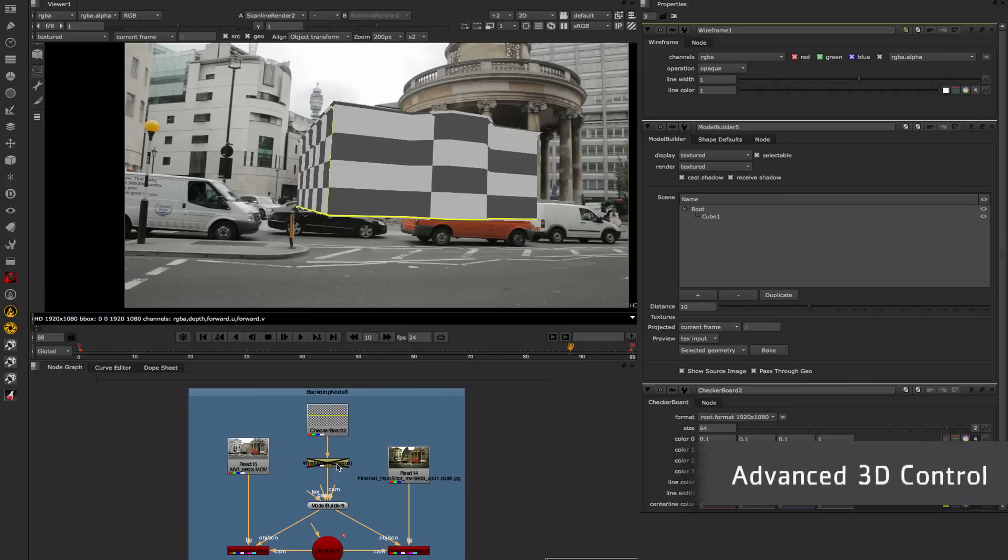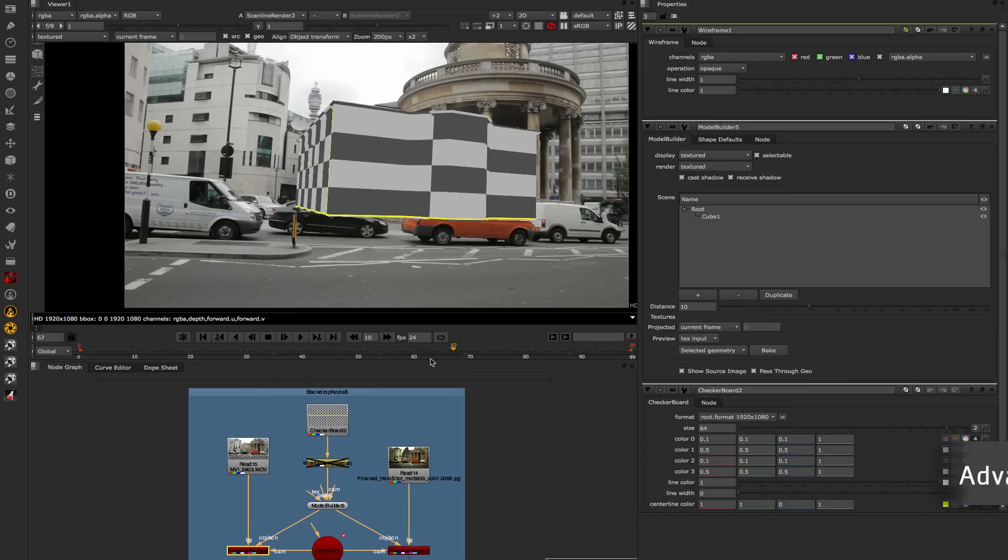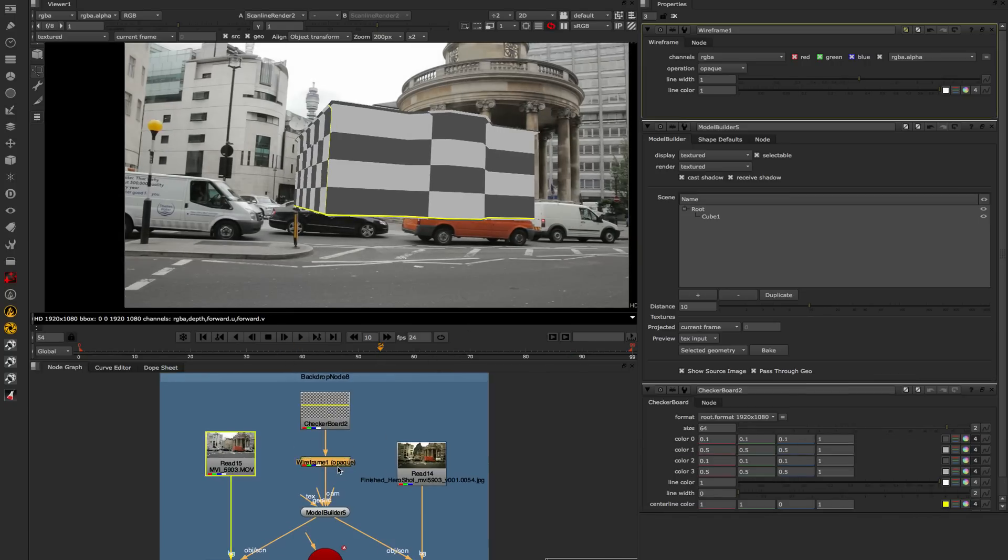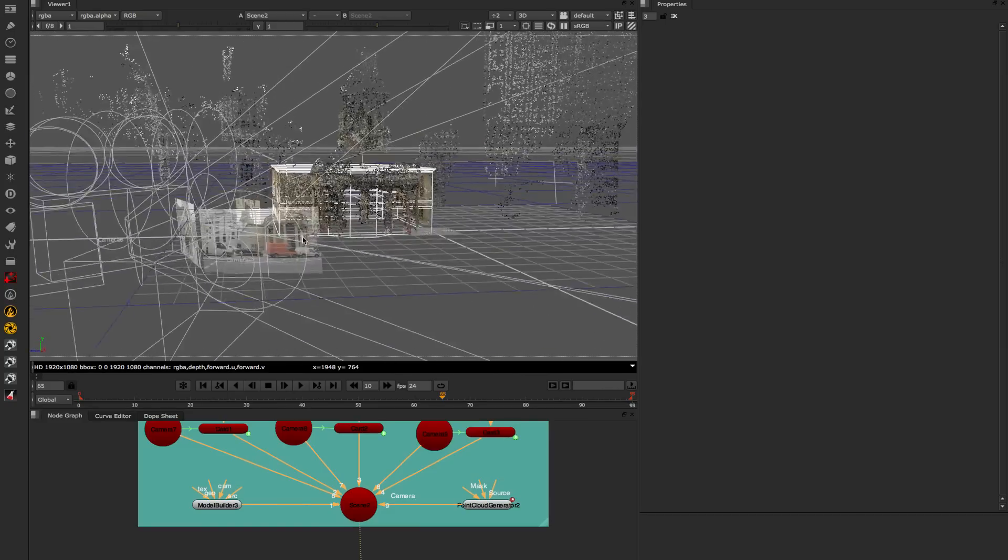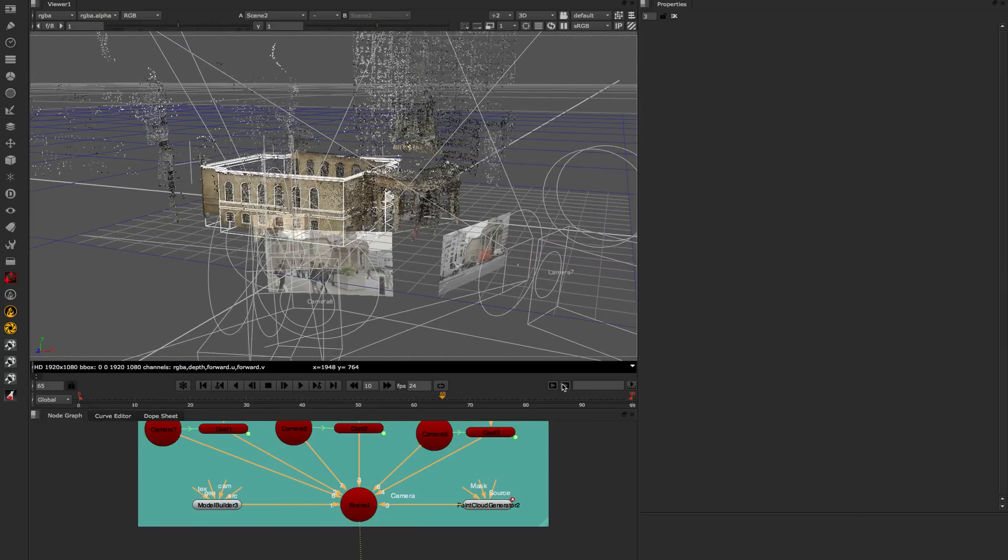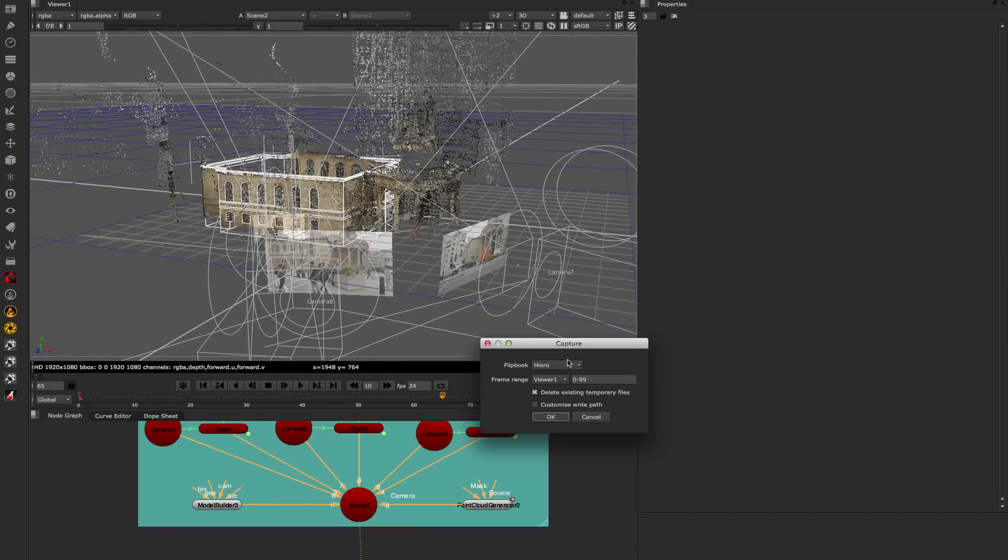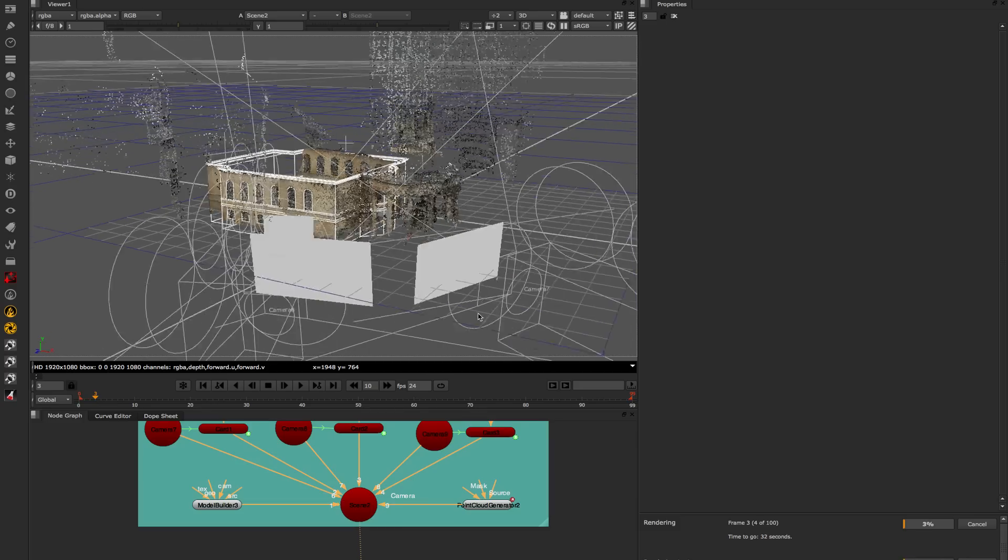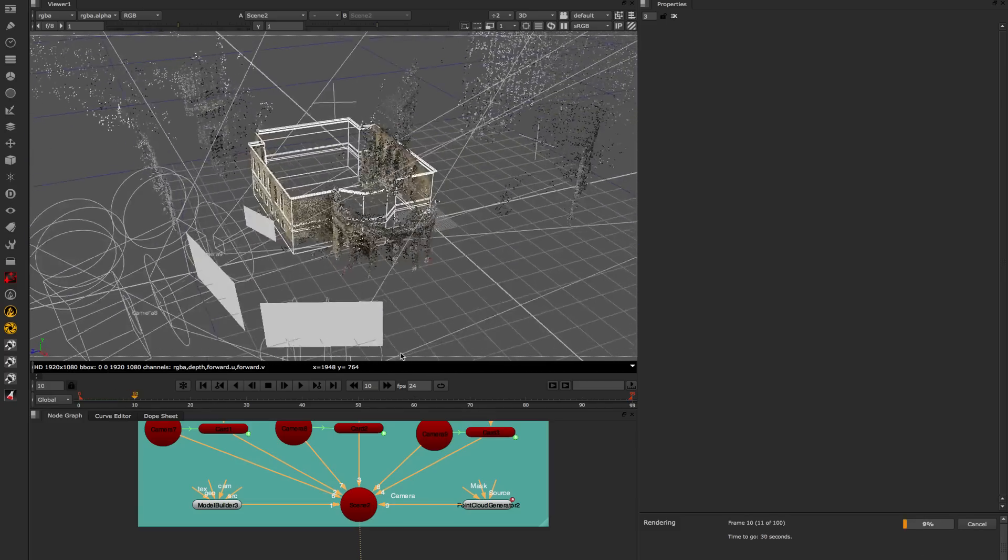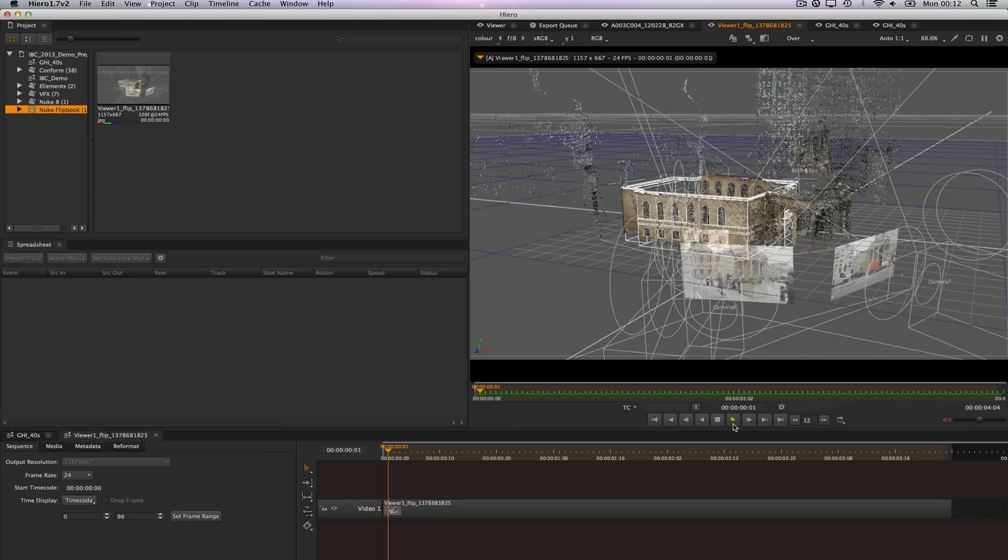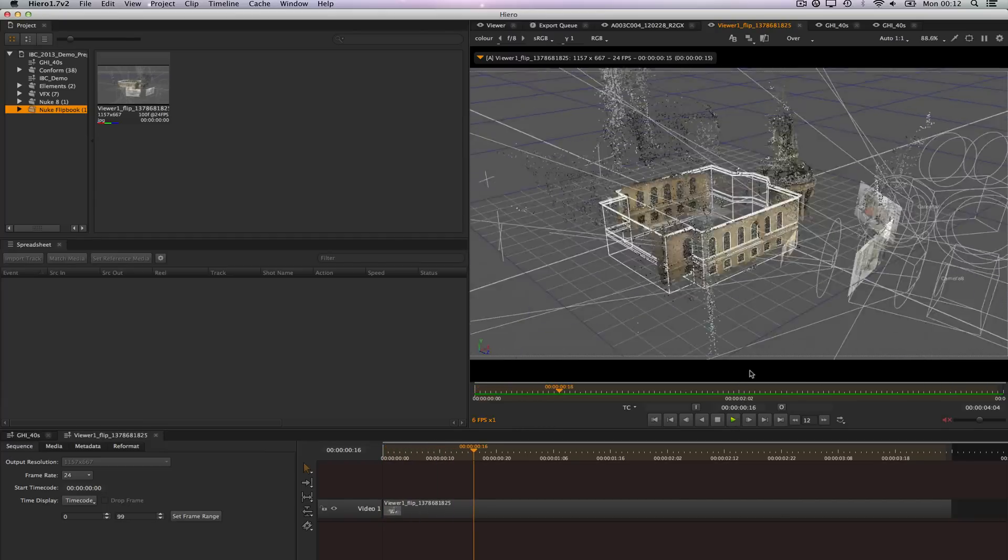3D has always been a big focus of Nuke and it's always set us apart from other tools and in this release it's no different. We've got lots of great things in there. For instance, we have a wireframe shader, so great for being able to line up elements or do breakdowns. We have a viewer capture mode, so this allows you to capture the 3D view and save it out to an image sequence or flipbook that image sequence. Really great for checking your animations or checking things that are attached properly.